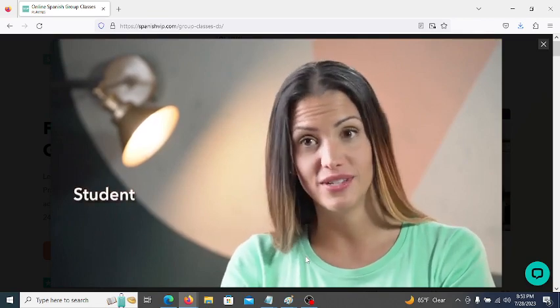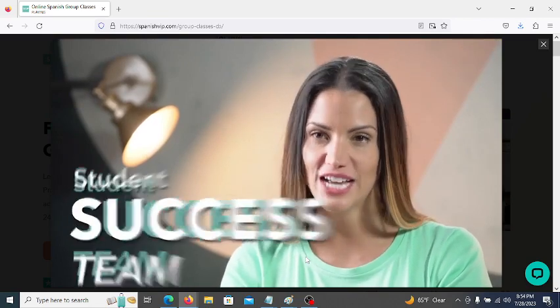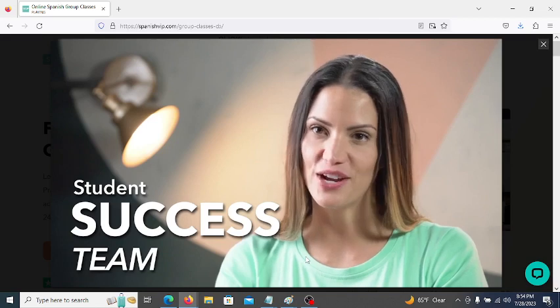Sign up and our student success team will guide you through the scheduling process and answer any questions.